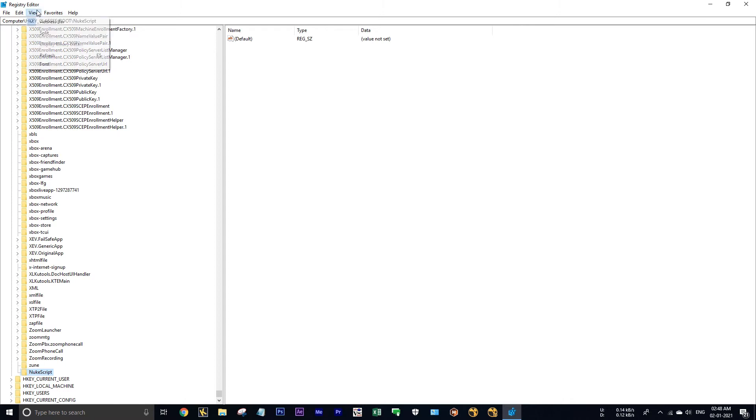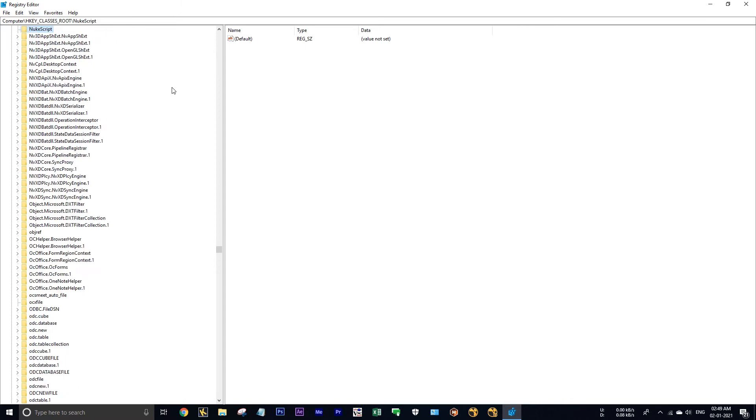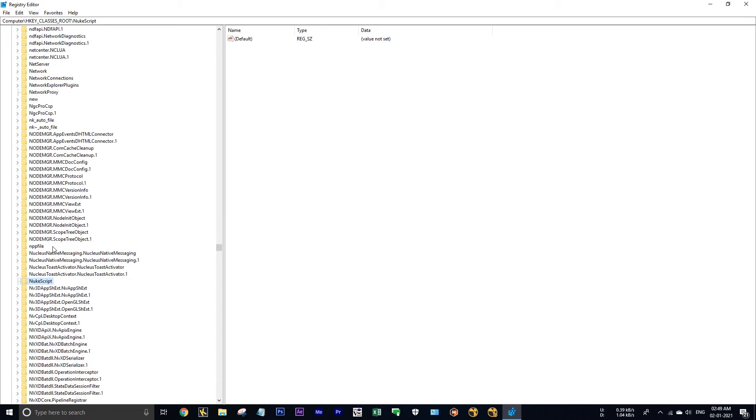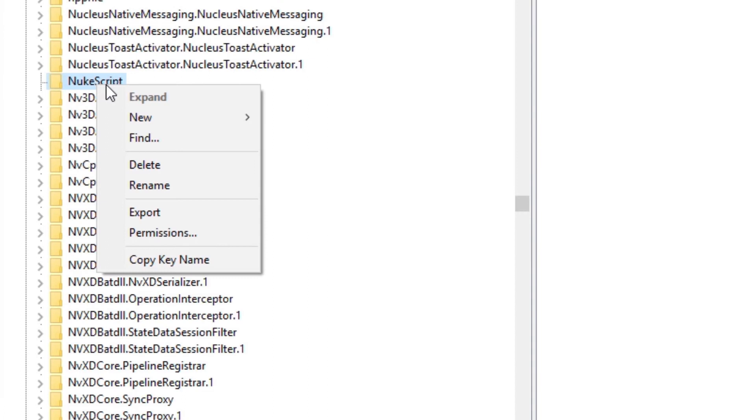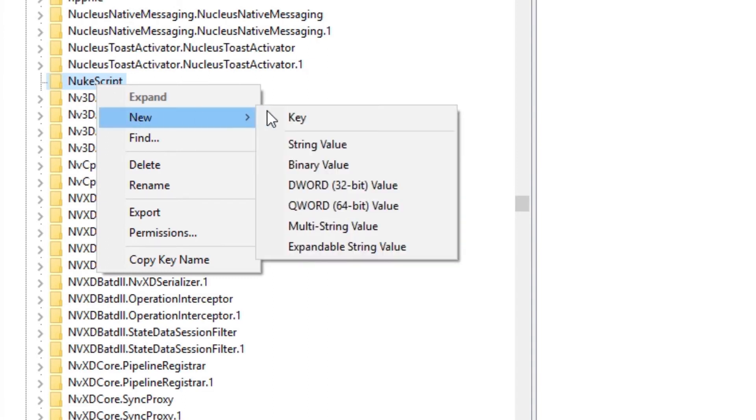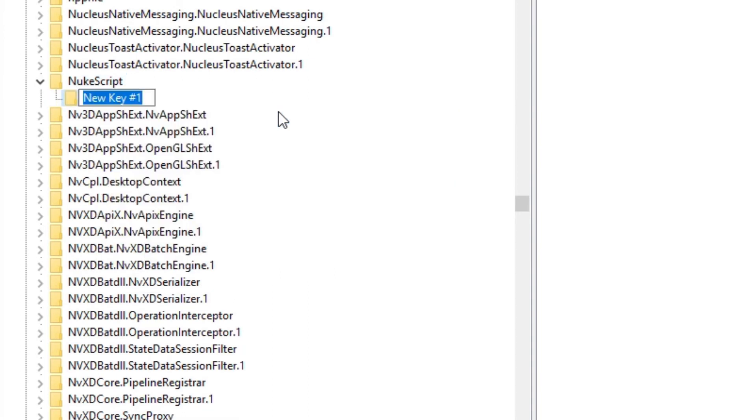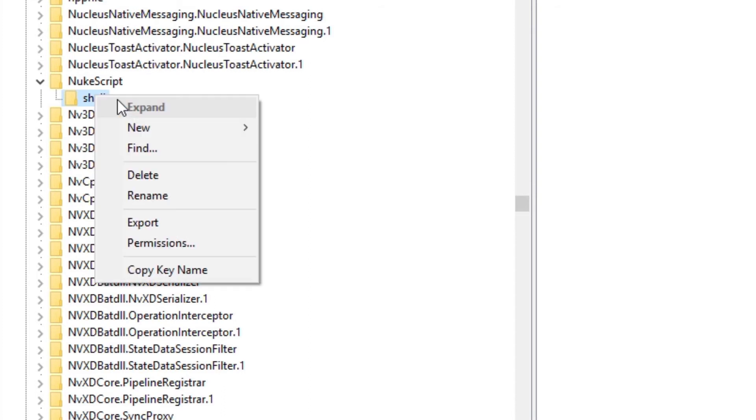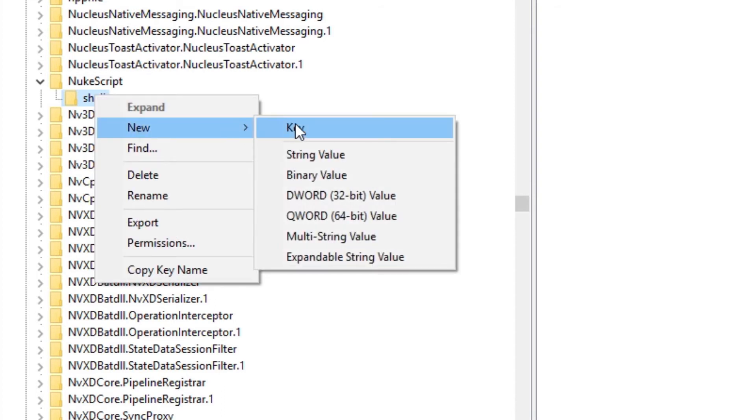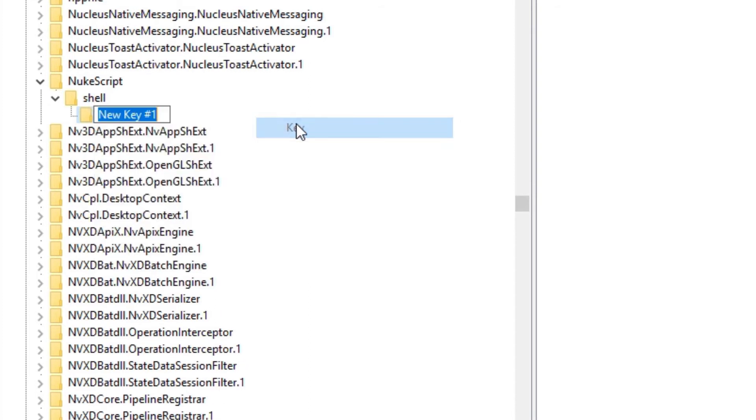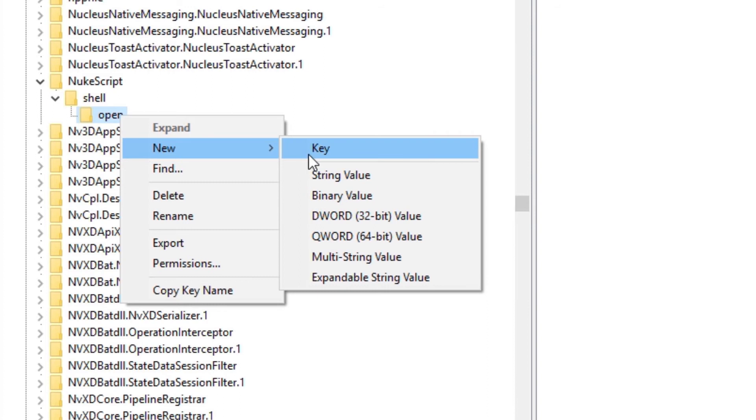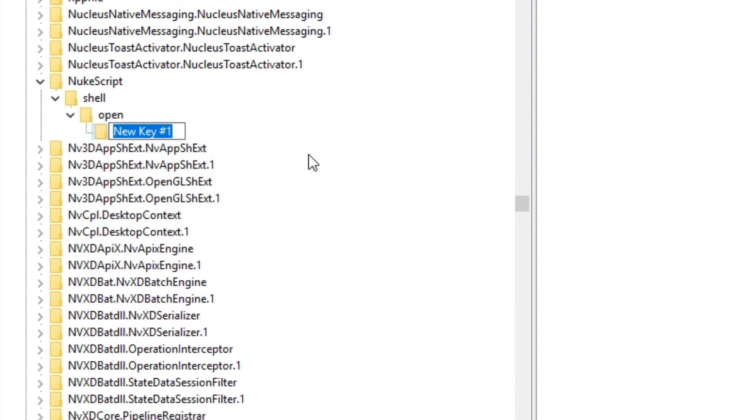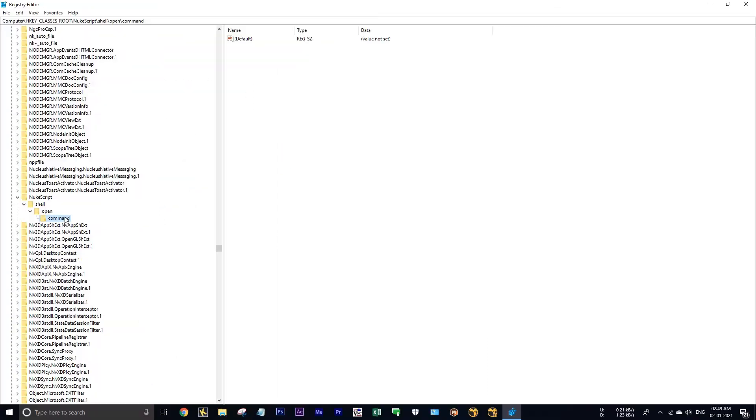I'll go to view and refresh your registry. Okay, now click on NewScript, right click new key, and again create a new key by clicking on shell, then type open, then create one more key as command.